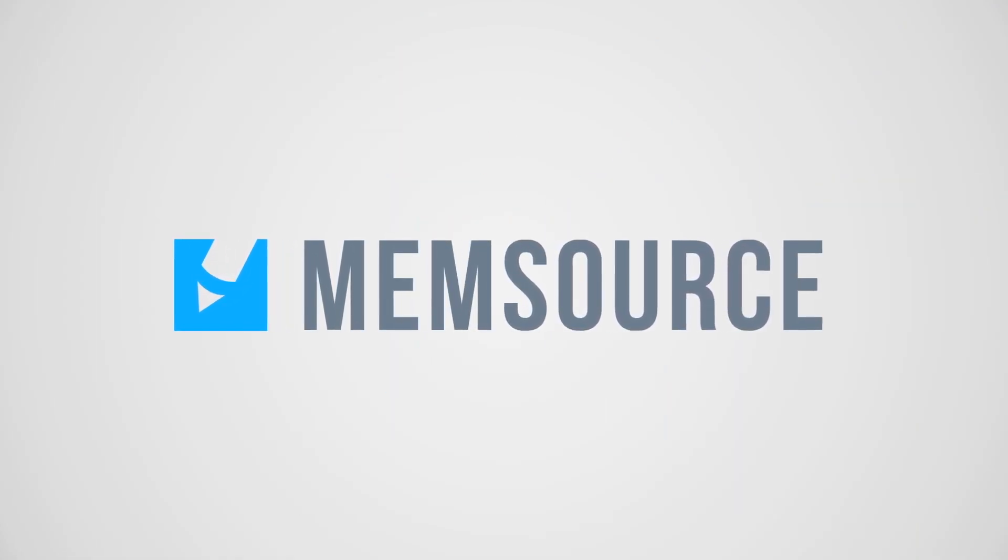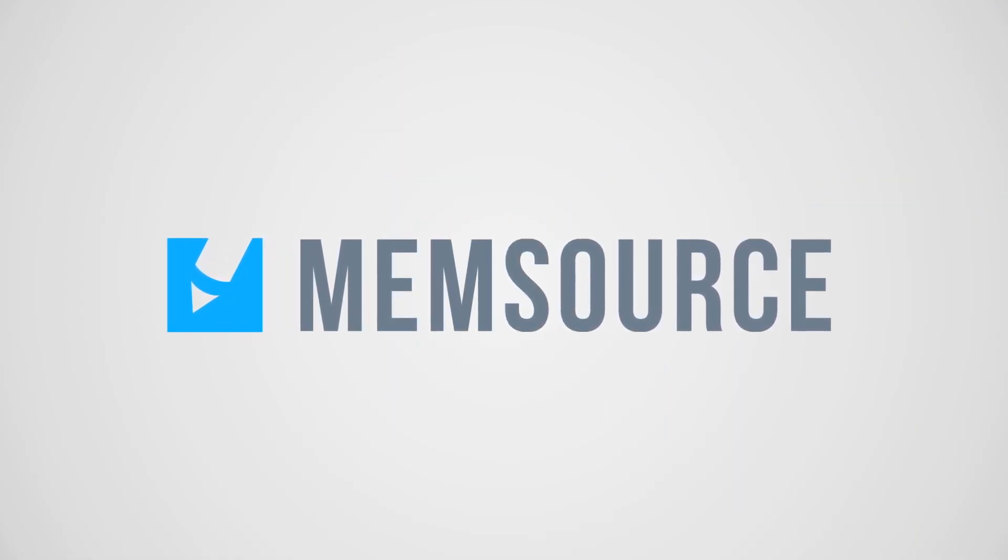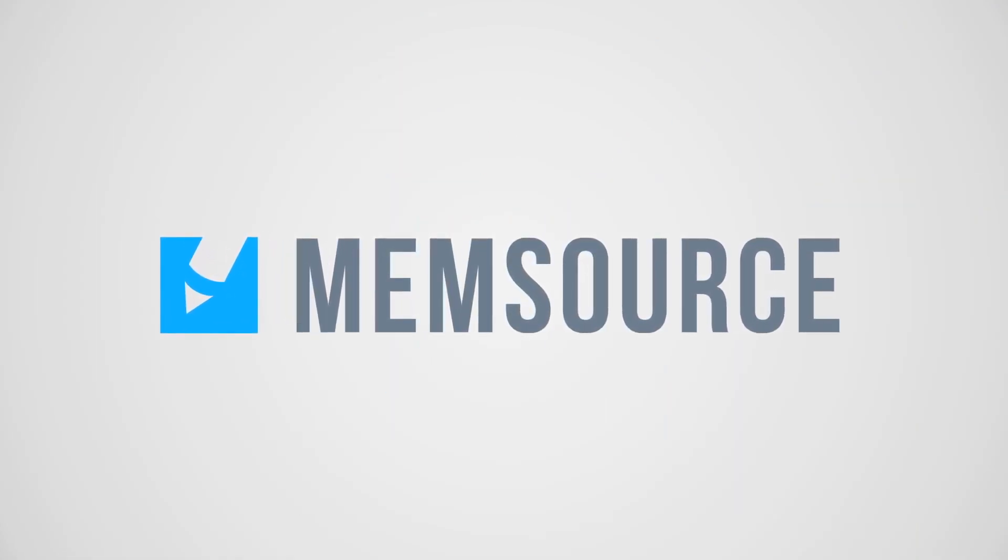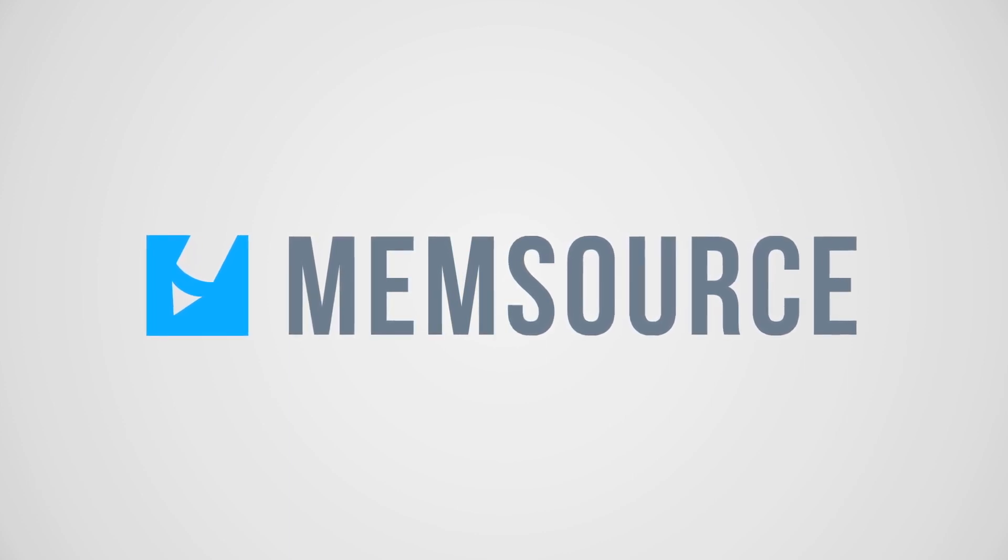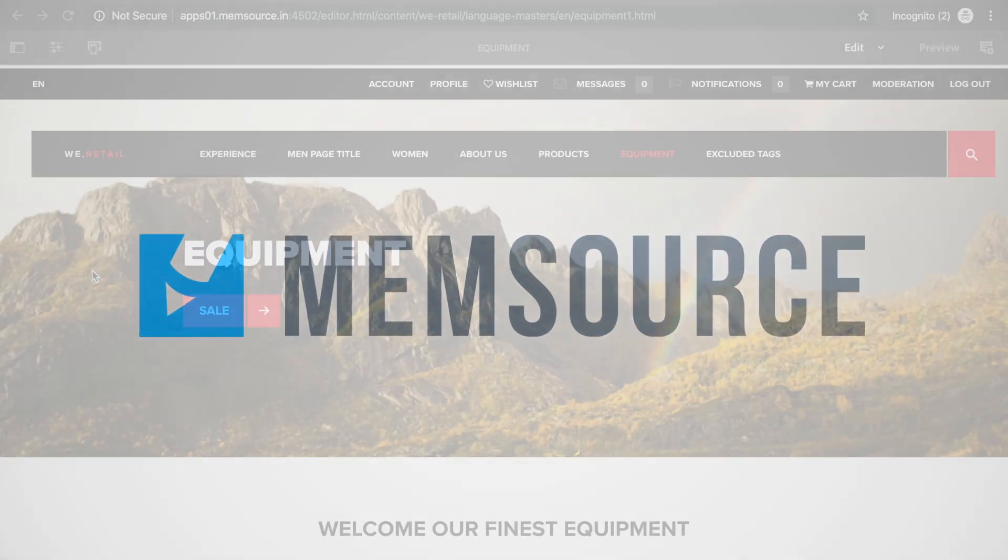In this video, you will learn how to push AEM content from AEM to Memsource, and then push the translated content back to AEM.